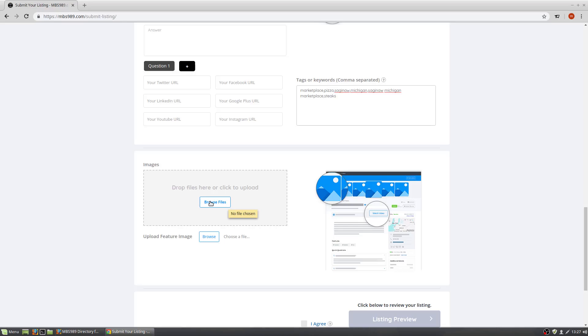Featured image is important also. This is the one that shows when Google has indexed your listing and when you share your listing on social media. This will be the little picture that shows for your listing.